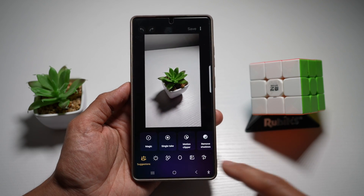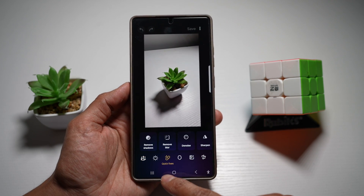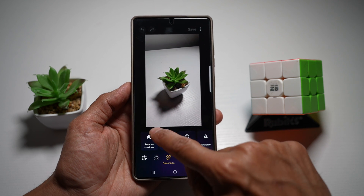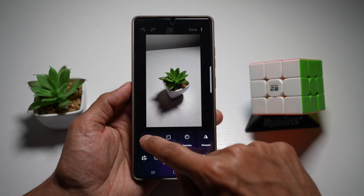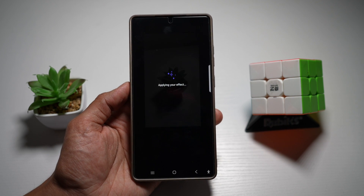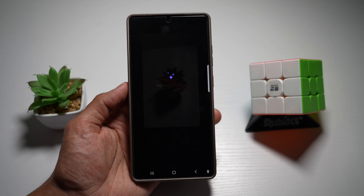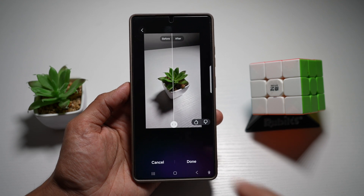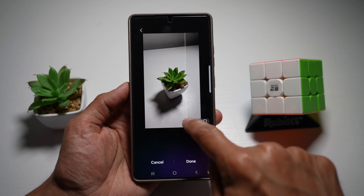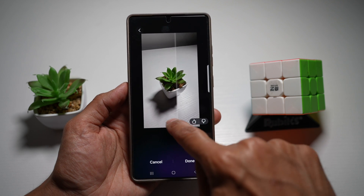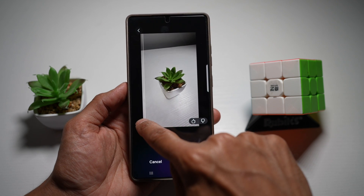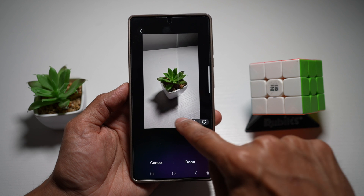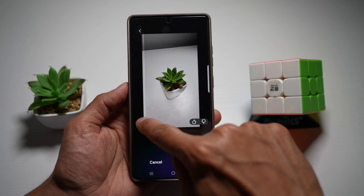From here, you want to tap on 'Quick Fixes,' which is the bandage icon, then tap on 'Remove Shadows.' Now we'll let Galaxy Enhance X do its job. As you can see, this is the before and this is the after — the shadow has been completely removed from this photo.